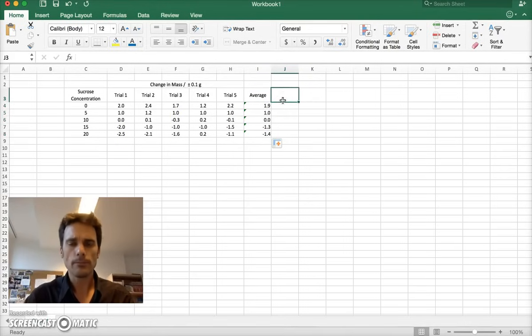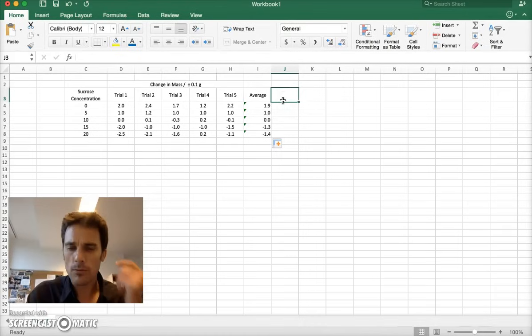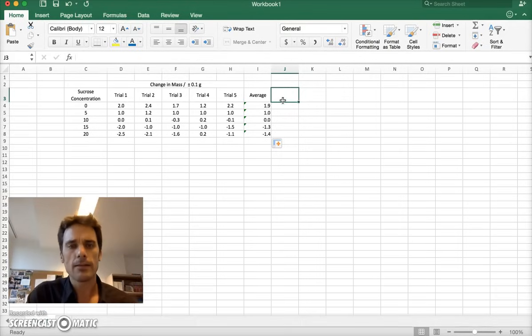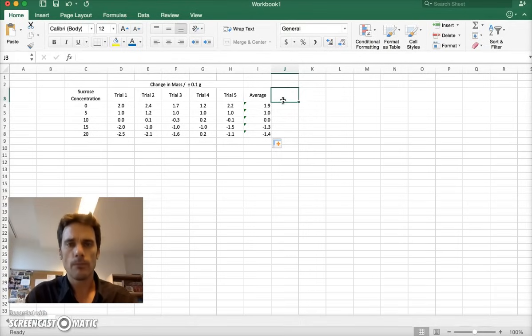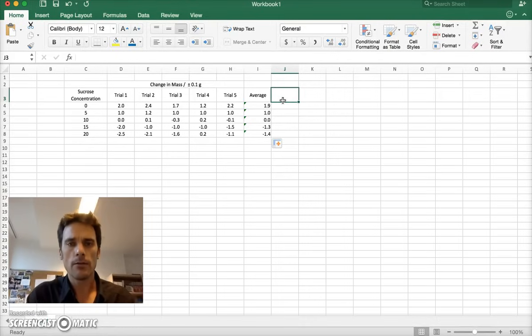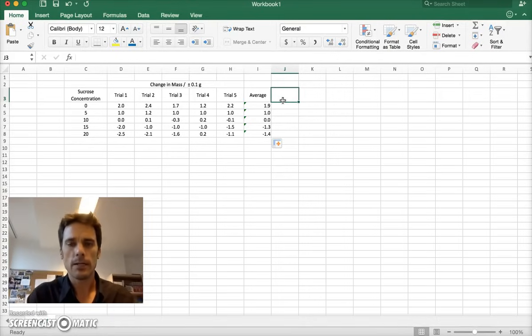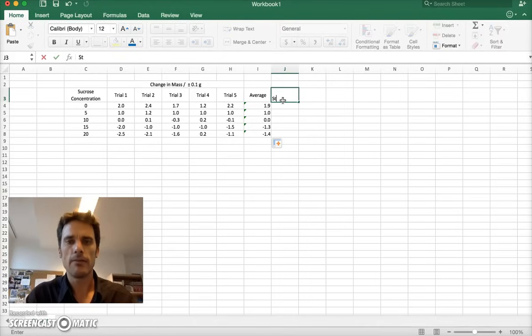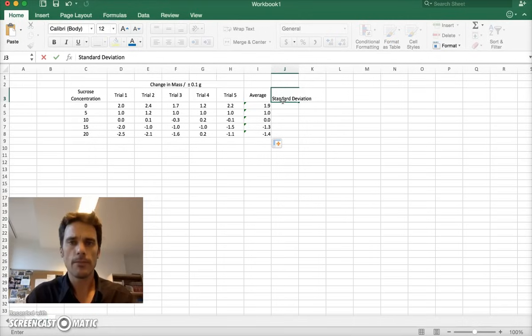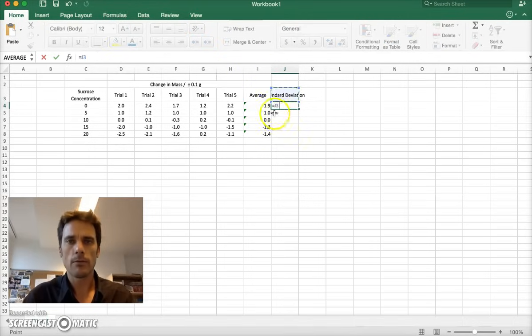Now, our error bars, what we like a lot of times in biology are standard deviation error bars. In other words, we're going to go around the mean and show the data within the area of the mean, clipping off the end bits, and we'll talk more about standard deviation in class. To get the standard deviation, to get that, I type in, and let me make that look beautiful here.